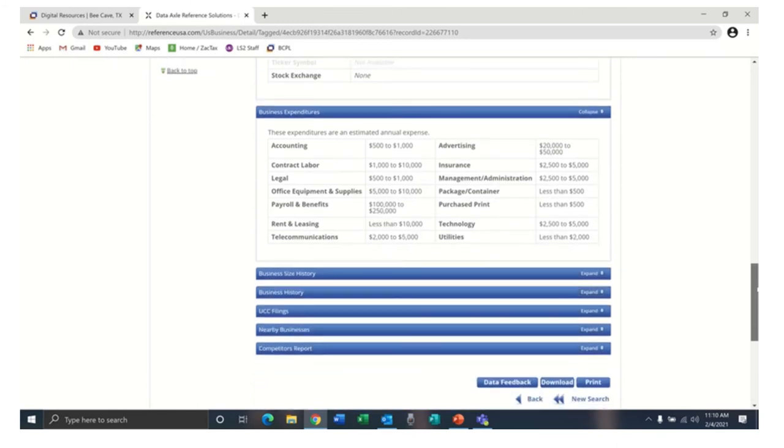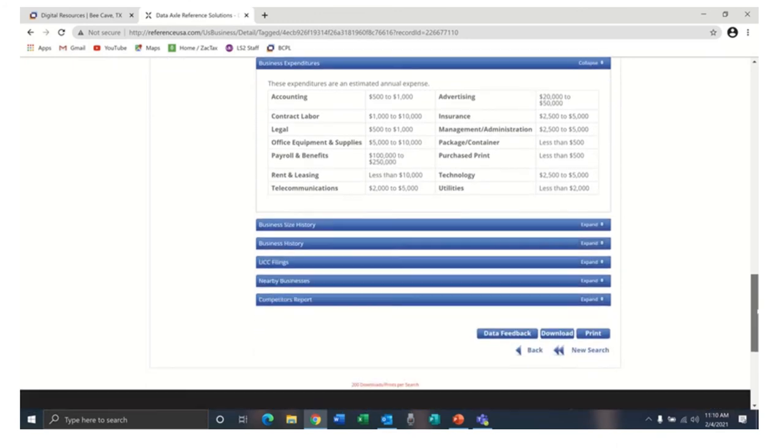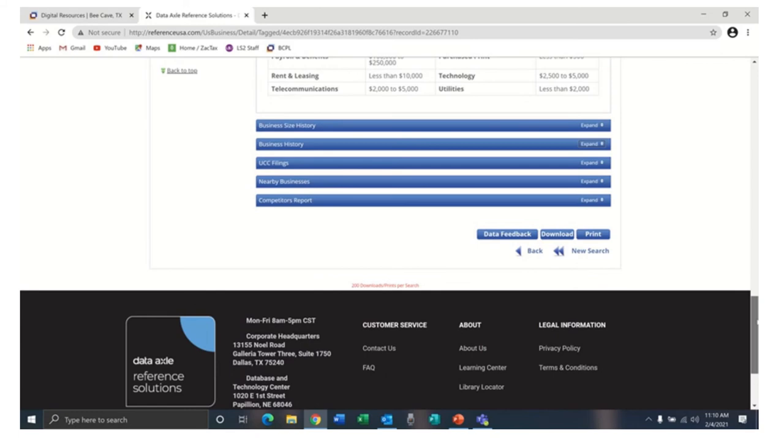It also includes stock data, business expenditures, business size history, business history, UCC filings, nearby businesses, and competitors report. Notice that you can download or print any of this information that you find.